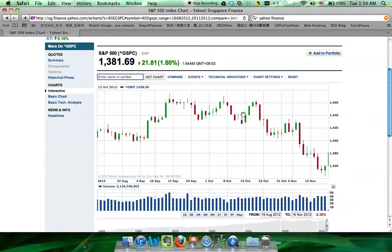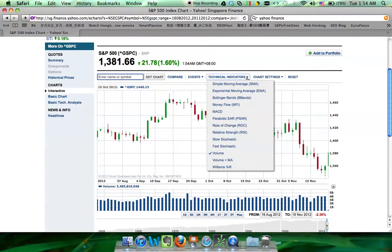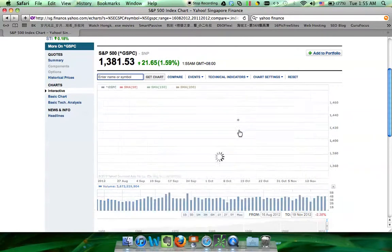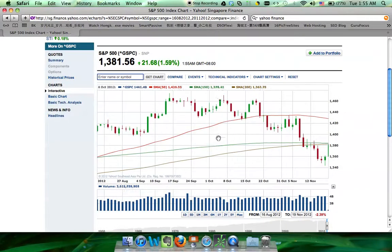So how do we draw a simple moving average on this chart? First, go to technical indicators, click here, and select SMA — which is short for simple moving average. You can select the number of candlesticks you want to use, for example 50, 150, and 200, so you can draw three SMAs at the same time.